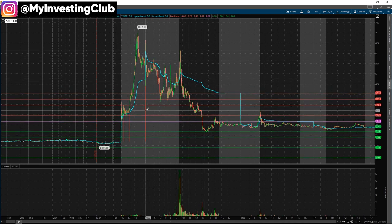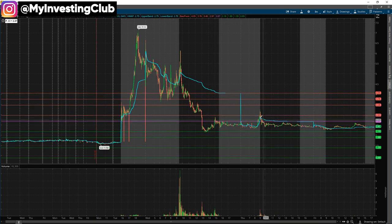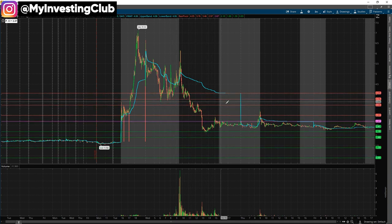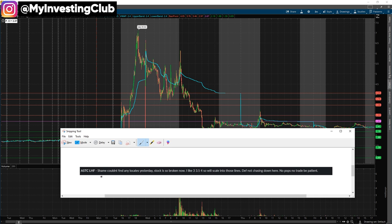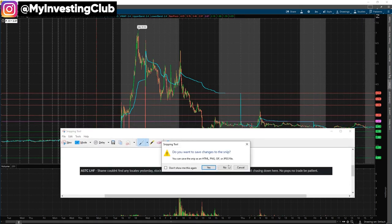I know that this is day one and the stock is pretty much broken. So on day two, the low hanging fruit strategy — I would like to see the pops back into those resistance lines, also known as pivot lines. I want to use whole and half dollar marks. So for ASTC, I had a plan on that day. The stock was so broken, so I liked $3 and $3.50 — basically holding out on whole and half dollar marks. Scaling into those lines, definitely not chasing. No pops, no trade — just be patient. That was my plan on day two.